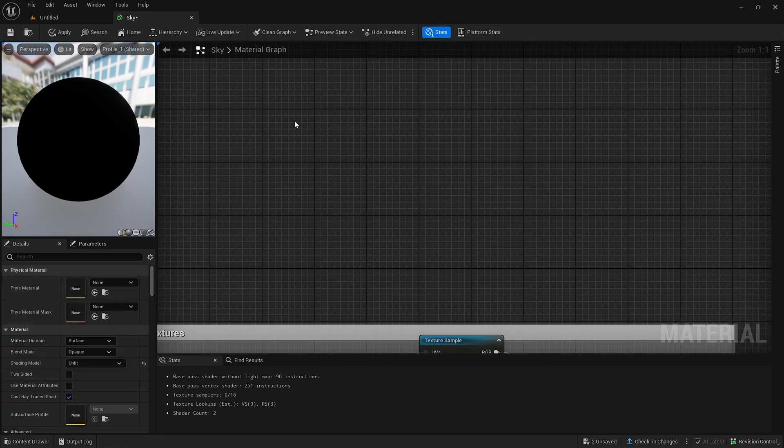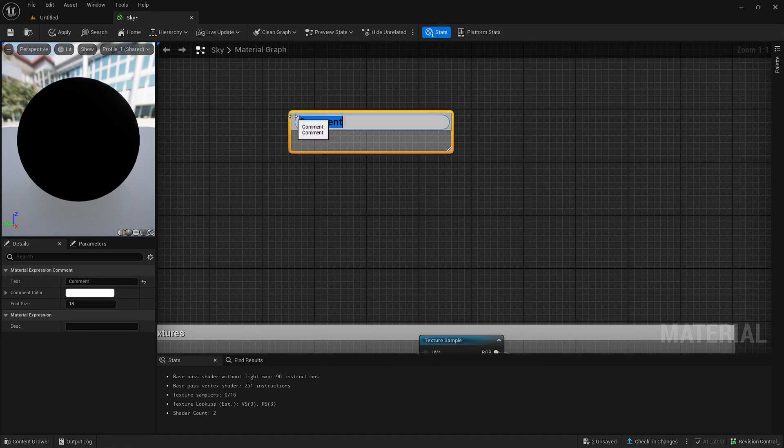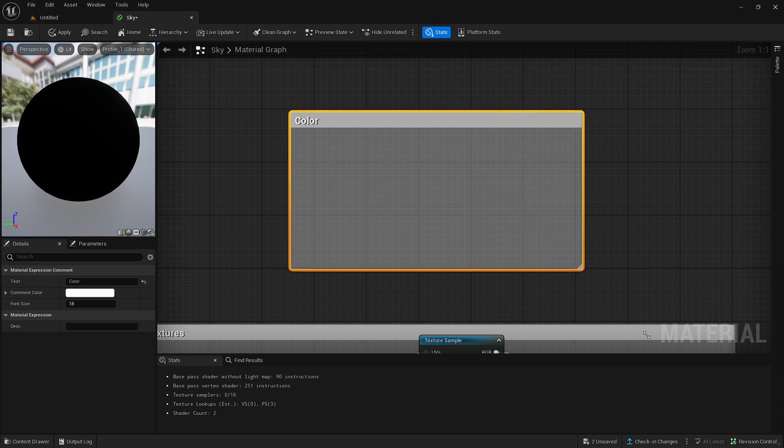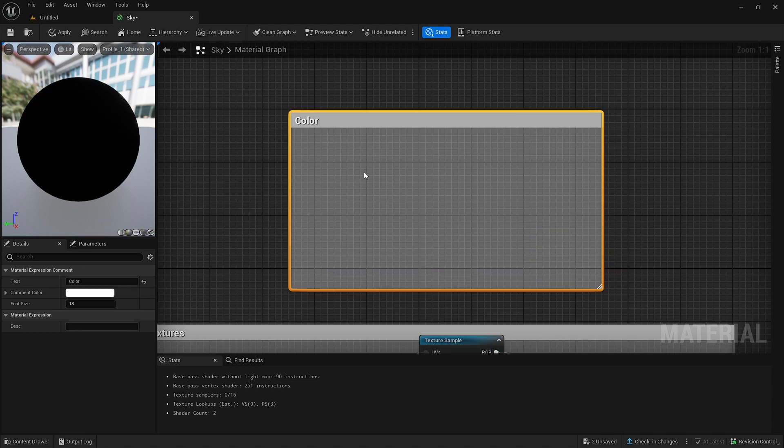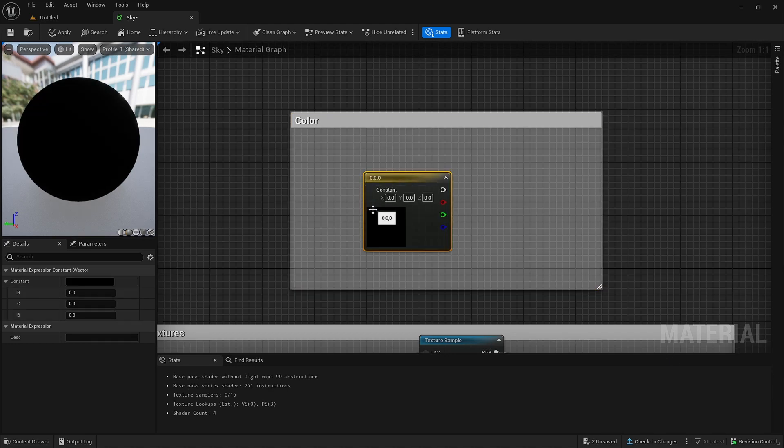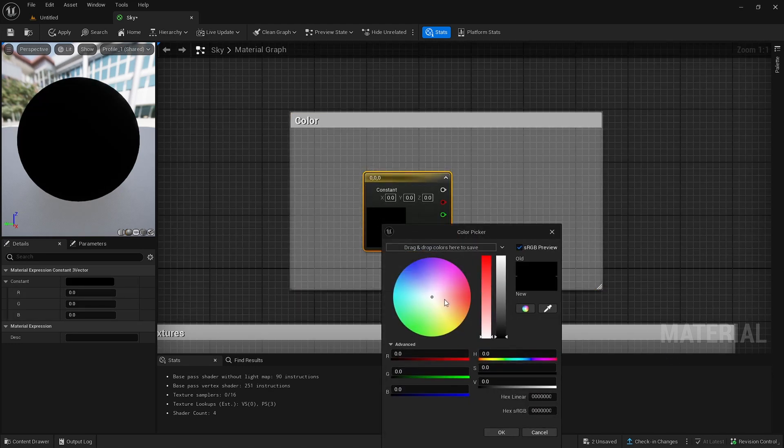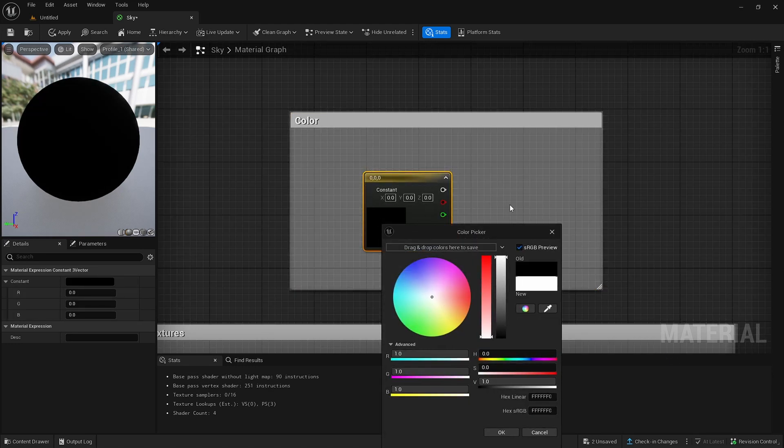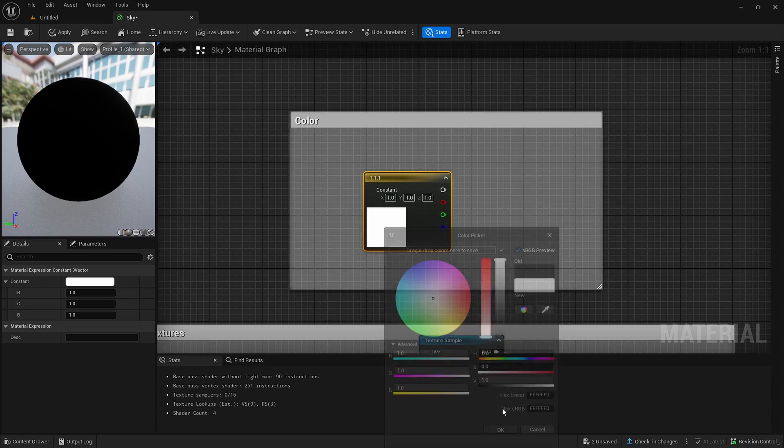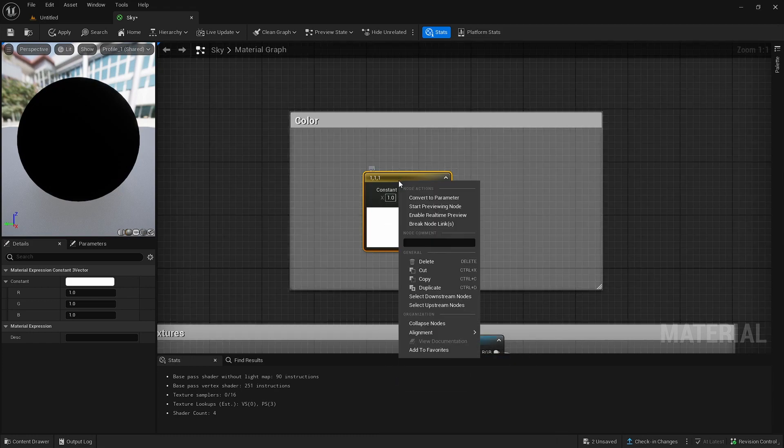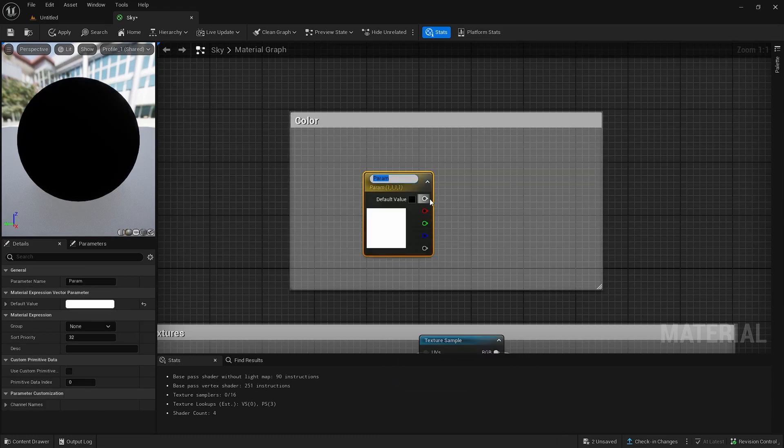Now I want to go up and press C again. Color. And then hold down 3. Put this into white. You must have this one white, otherwise it won't work. Then right click and convert a parameter and then type in color.